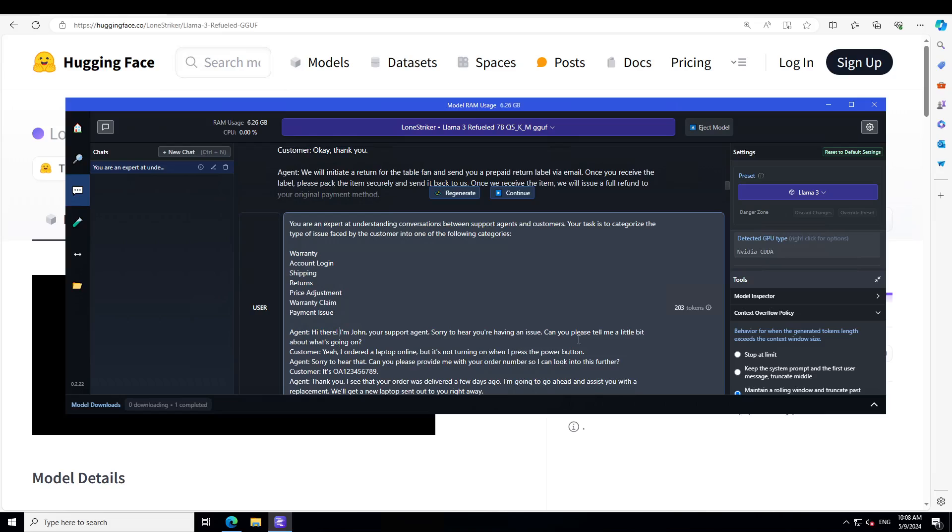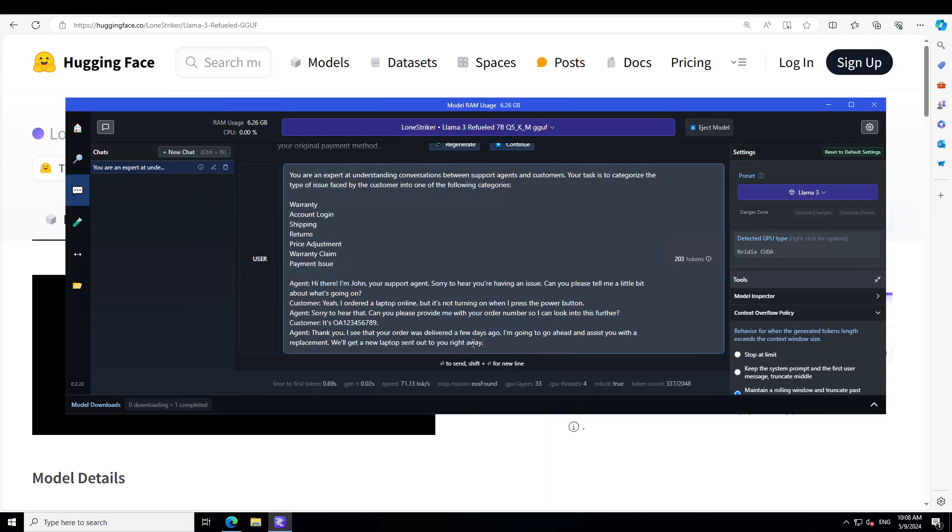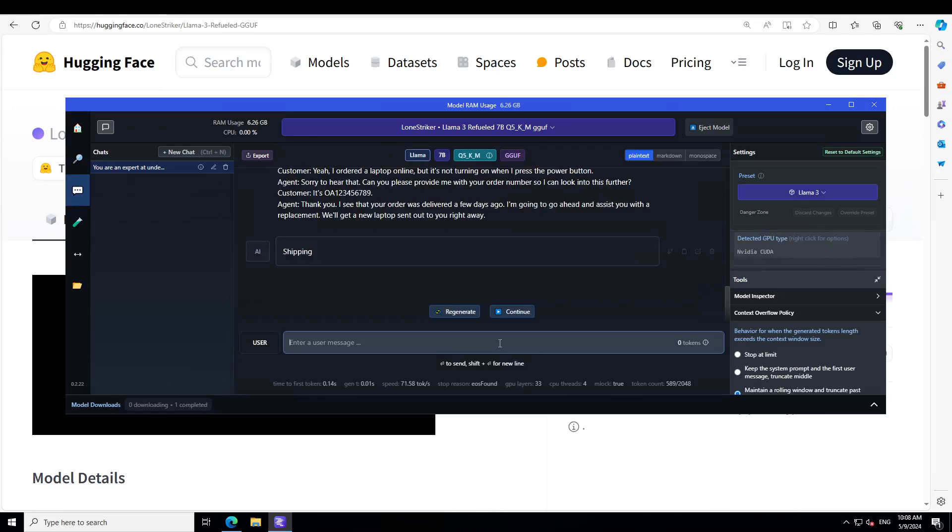And then there is another conversation that hi there, I'm John, your support agent, sorry to hear you're having an issue. Customer is telling that he ordered a laptop and it is giving him issues. And then it is talking about the replacement here. So let's press enter.